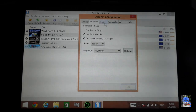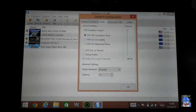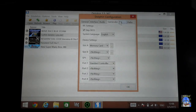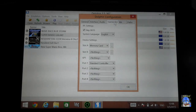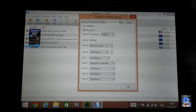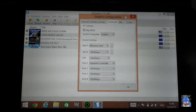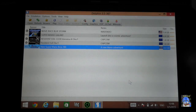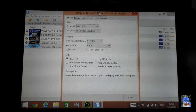For interface, nothing needs to be changed. For audio, make sure it is set to fast. For the other tabs, just leave those at default. Click OK and let's take a look at graphics.